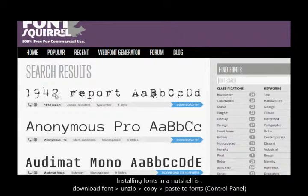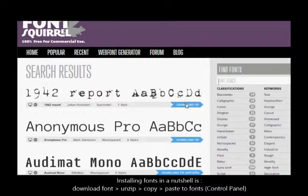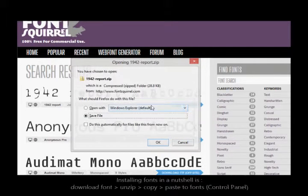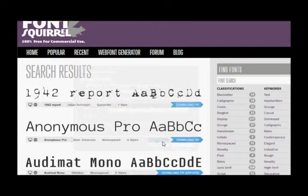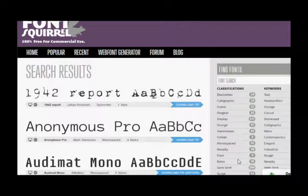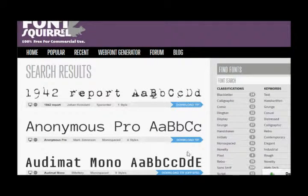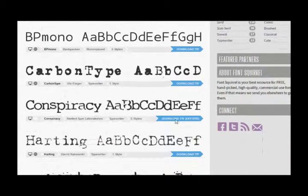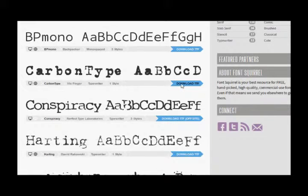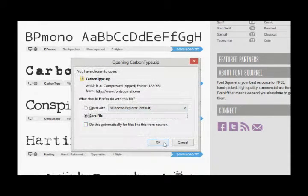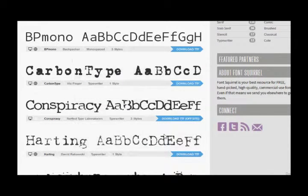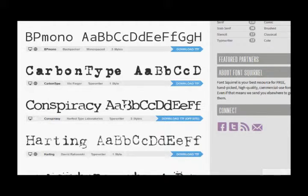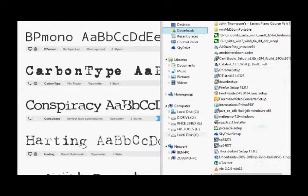Alright, so for example, this is the font that I want to download. I'm saving it. It goes to my download folder. I'm looking for a typewriter sort of fonts right now. So it's downloaded. Let's go to downloads.